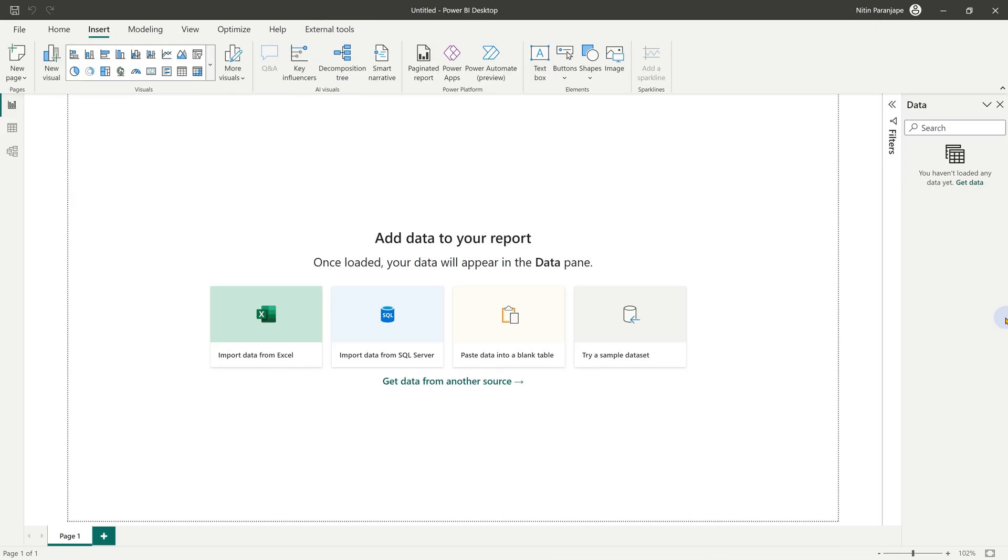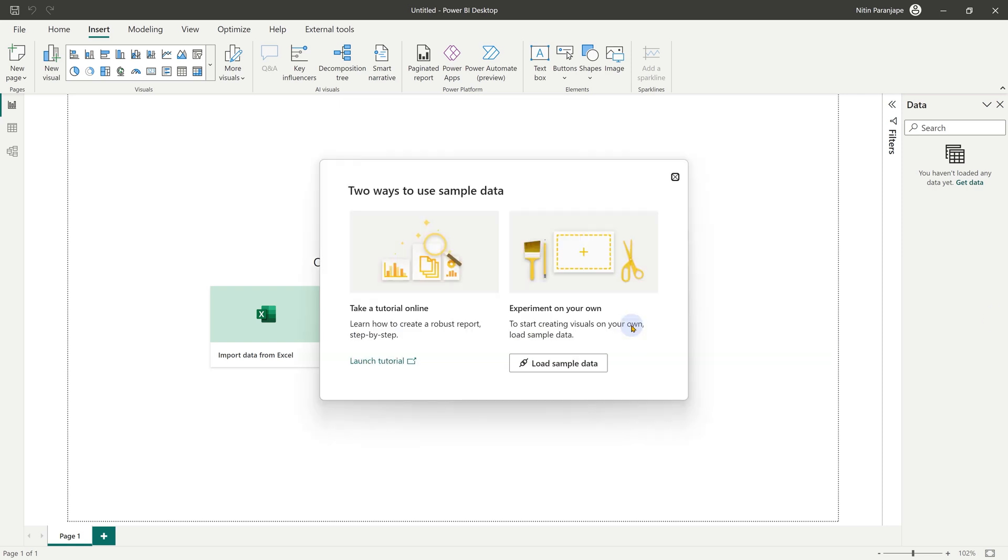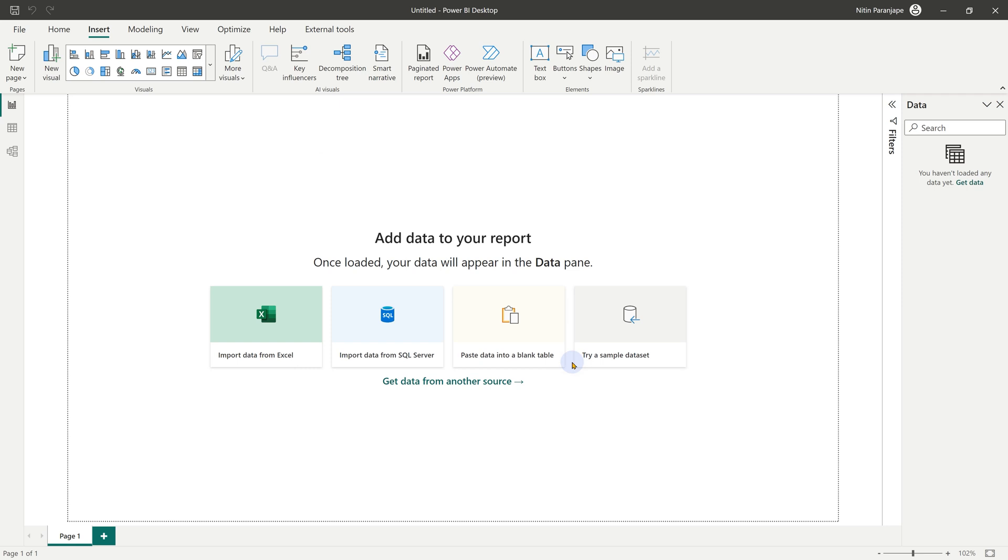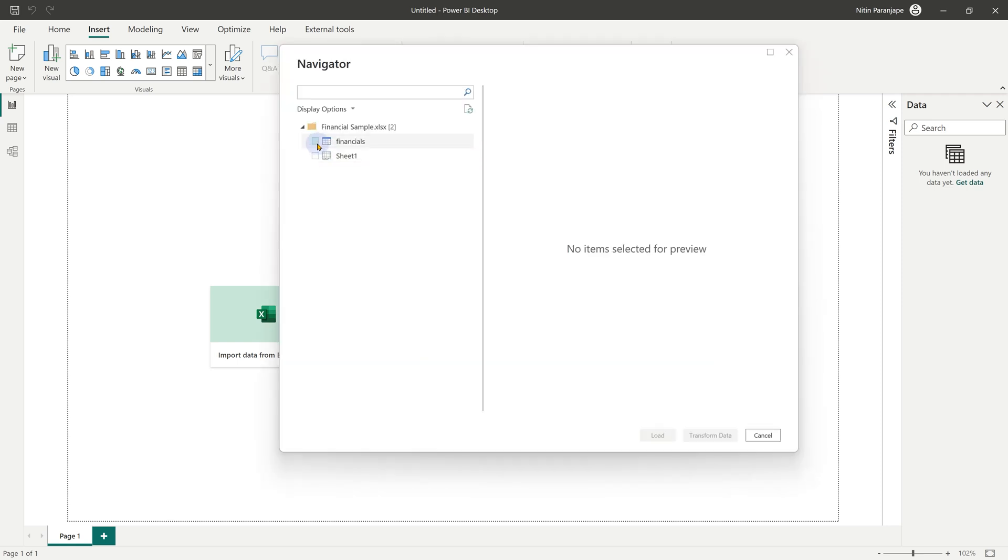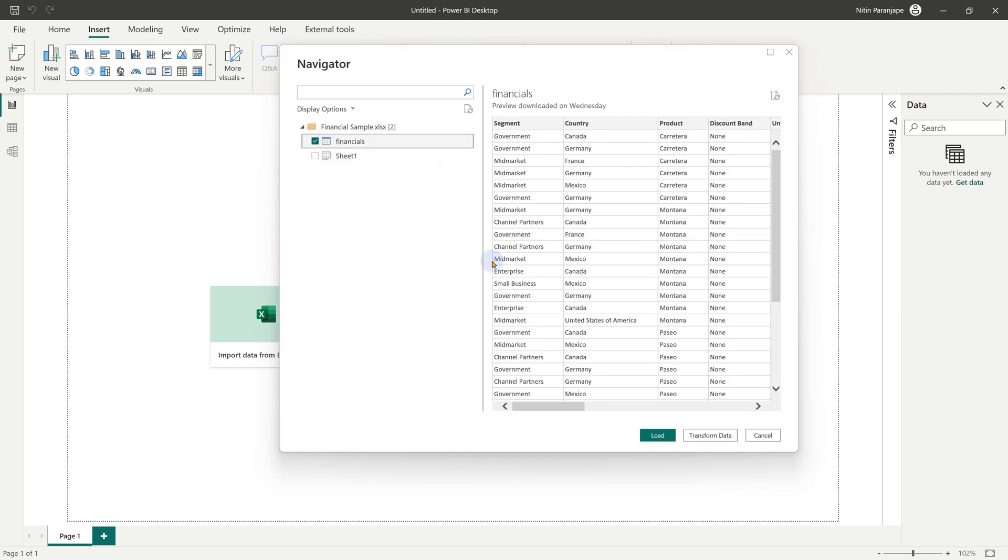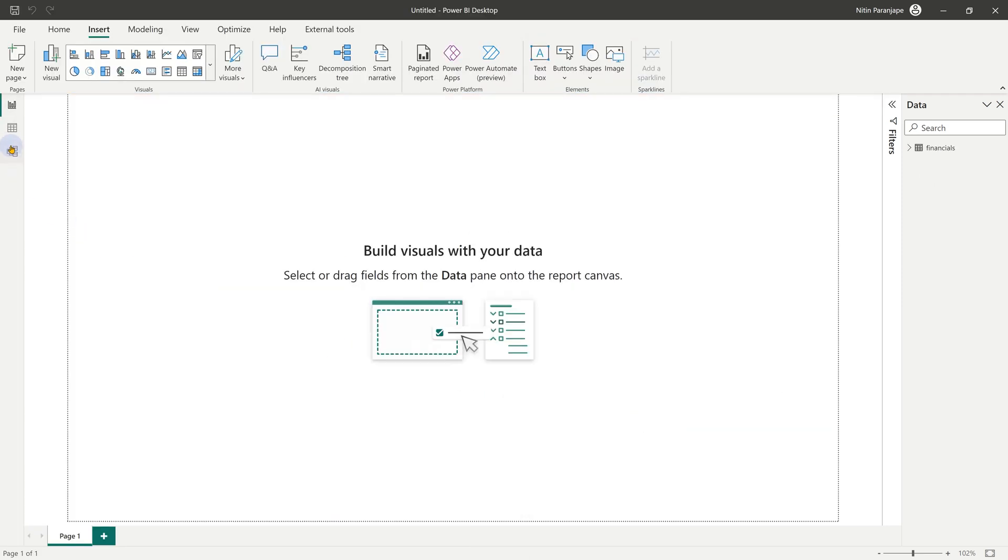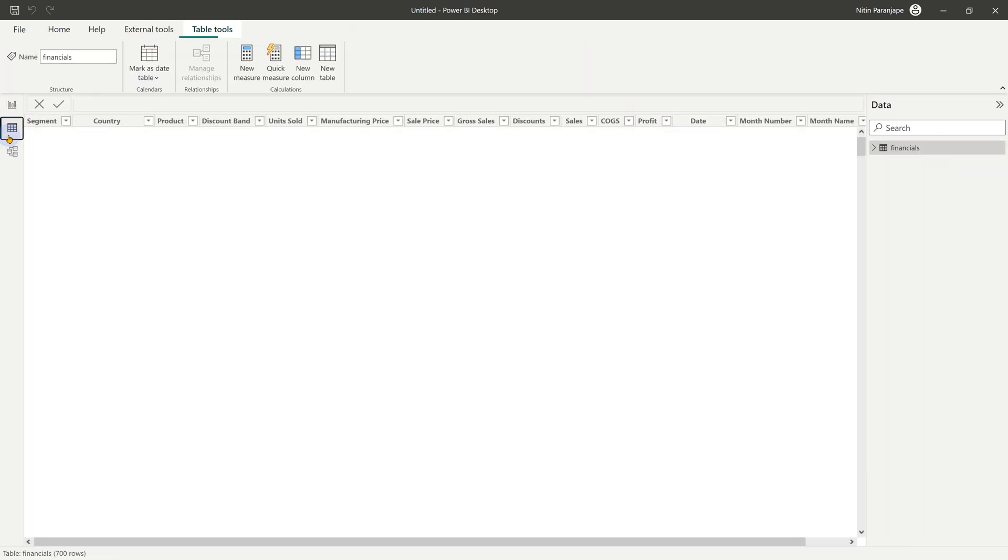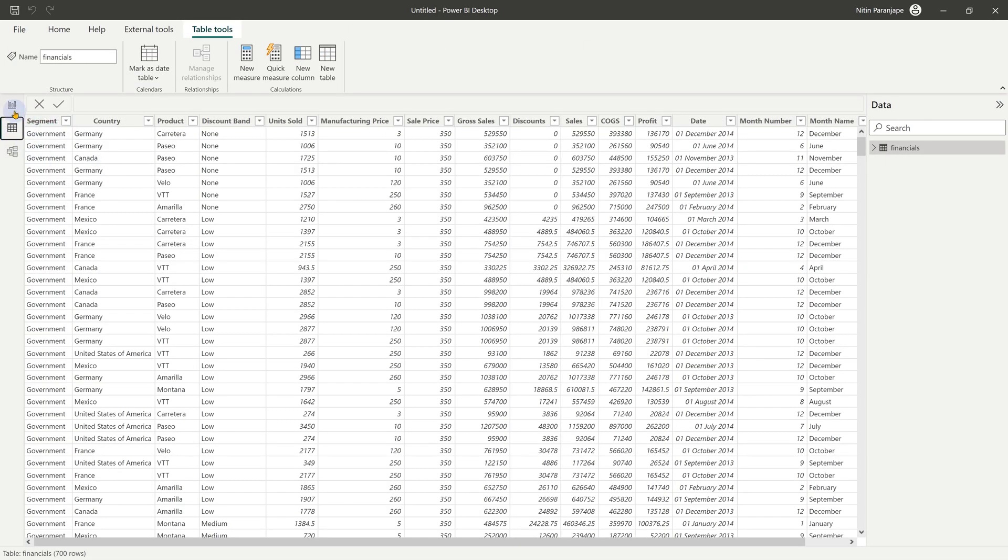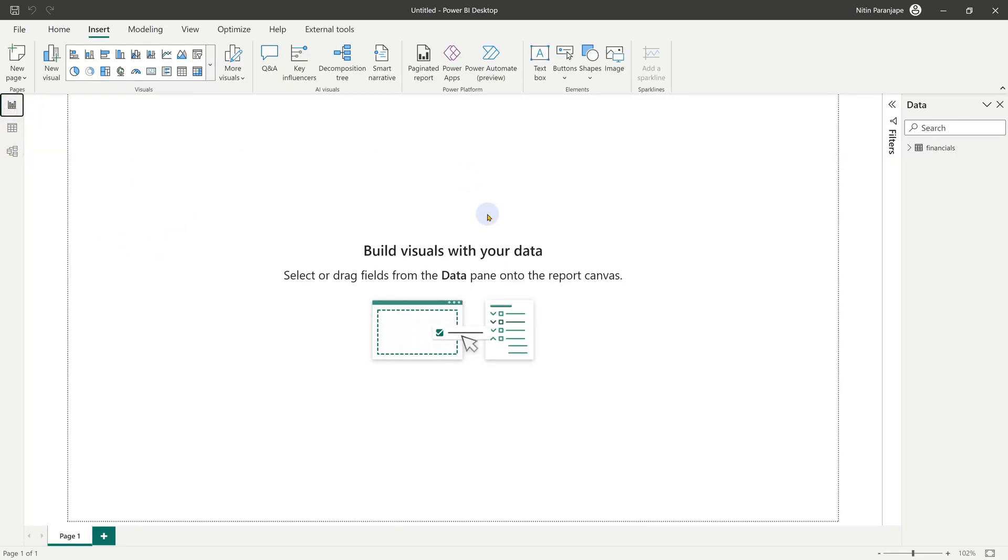Now let's see this in action. First of all, we need some data. So I'm going to start with the sample data set, load sample data. We want the financials table and click on the load button. Now the data goes into the data tab and we have a blank report page.